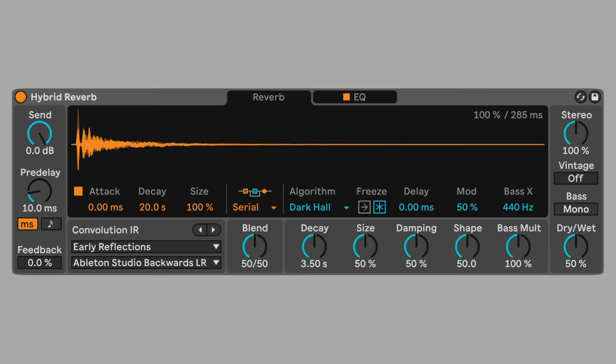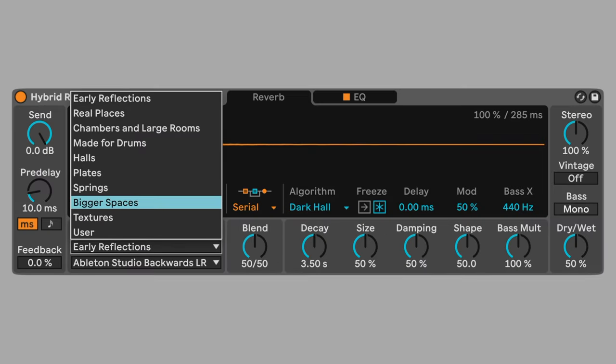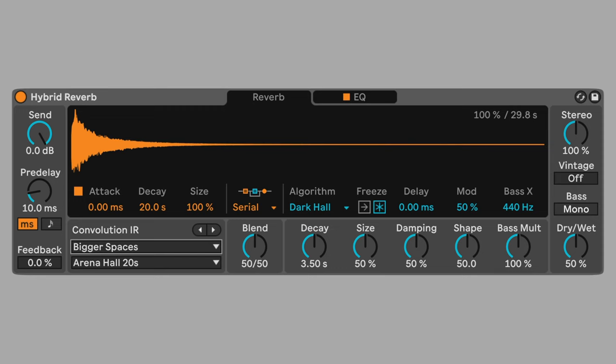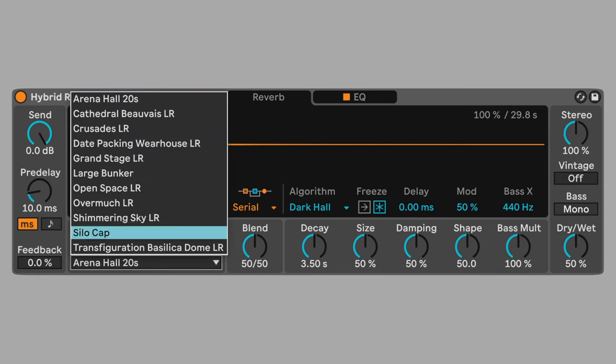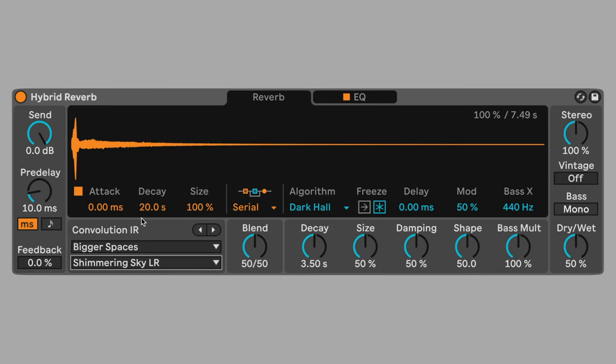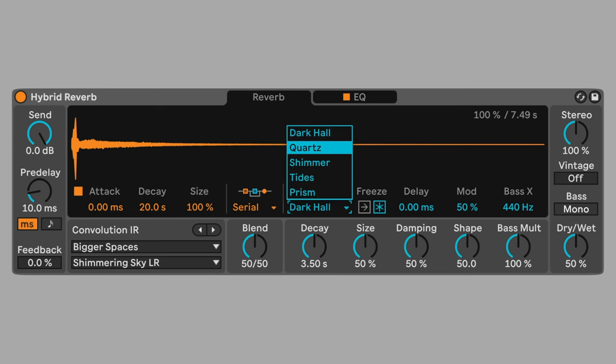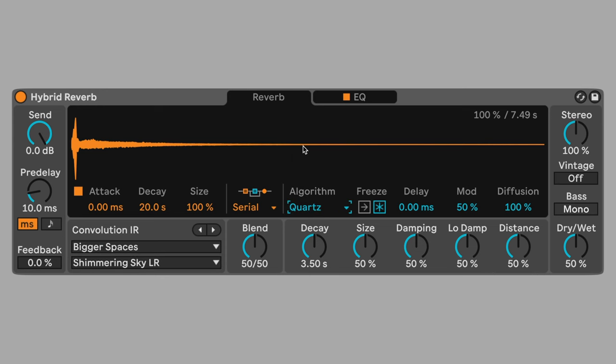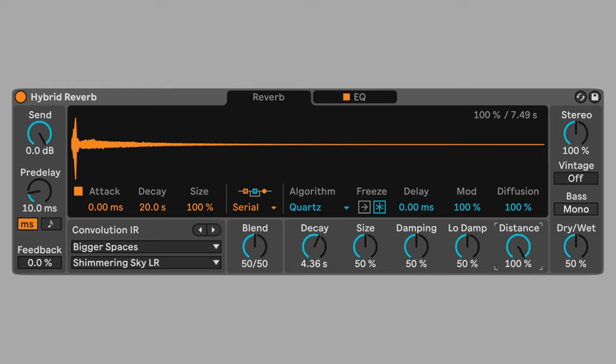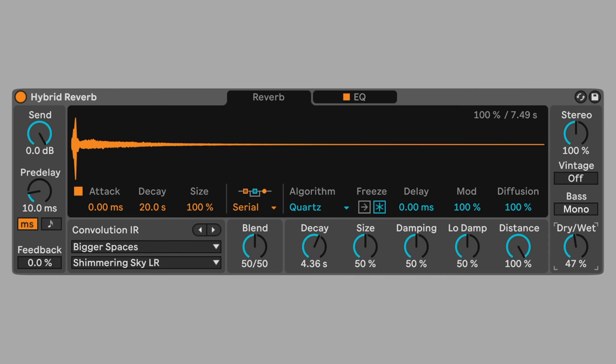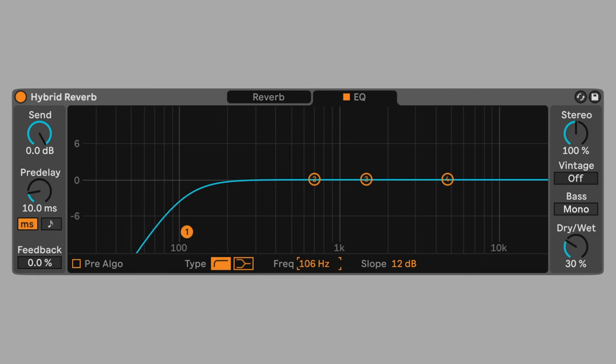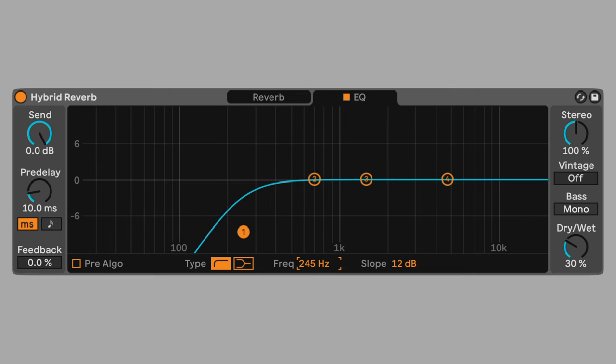Add hybrid reverb. Change the convolution impulse response to bigger spaces, shimmering sky, LR. This will create a long ambient stereo reverb tail. Set the algorithm to quartz to add modulation to the reverb tail. Increase modulation to 100%. Set the decay to about 4.36. Increase the distance parameter to 100%. This will increase the time between reverb reflections. Set the dry-wet mix to 30% to maintain the clarity of your melody. Cut the low frequencies of the reverb tail to about 250 hertz.